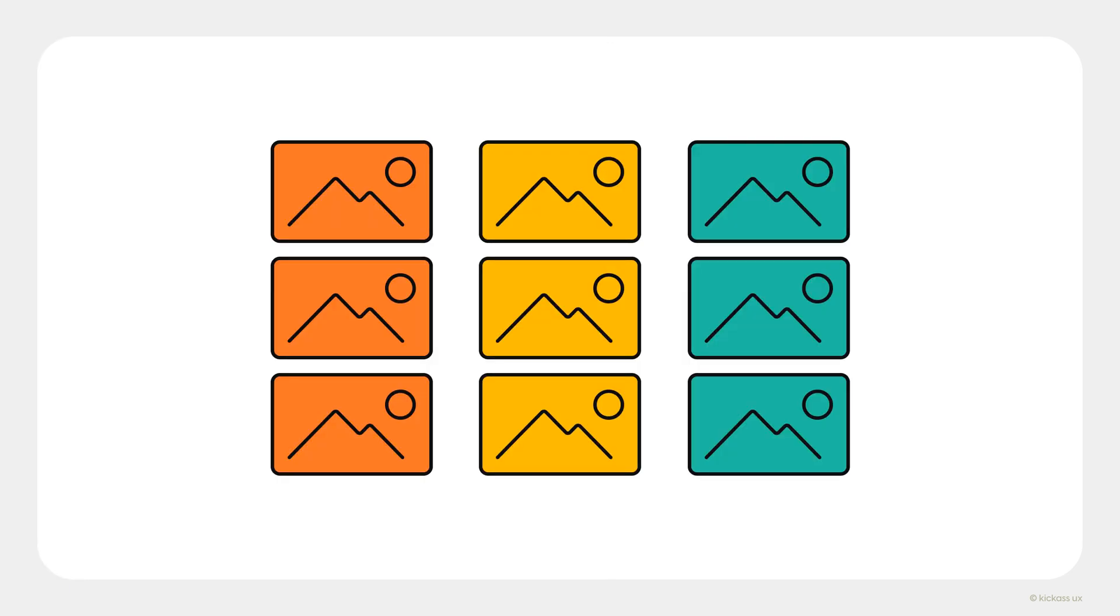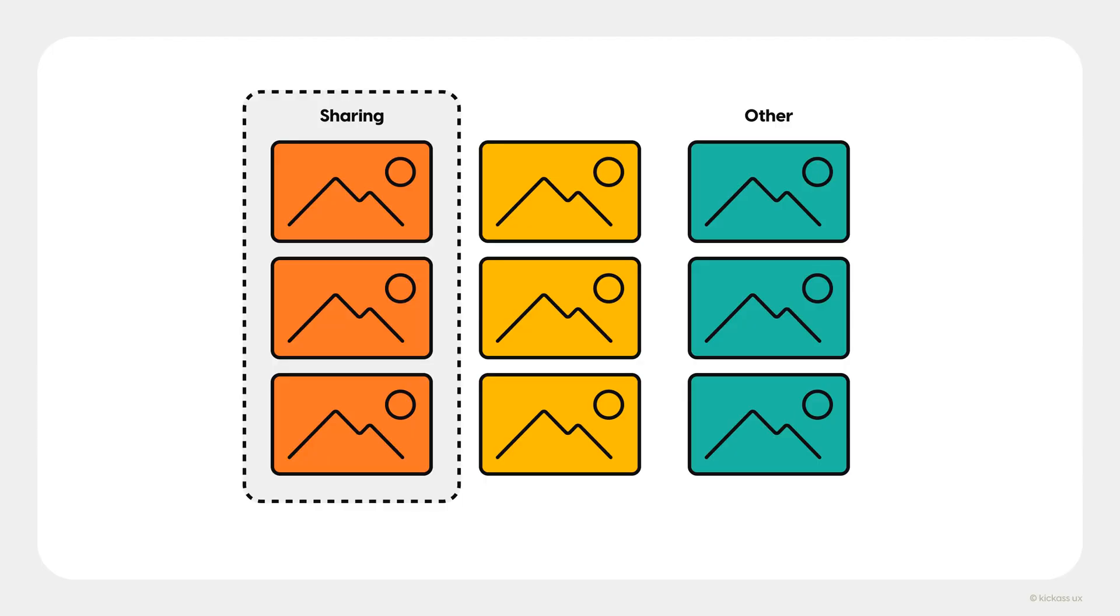Then, start by looking at competitor's screenshots to get a sense for how they solved the problem. For example, let's say that you're creating a new work management app and you're working on a new feature for sharing. You would start by looking at your competitor's screenshots to understand how they designed their sharing features.